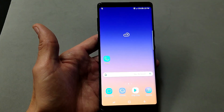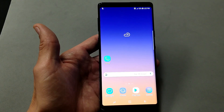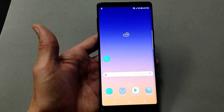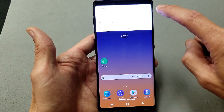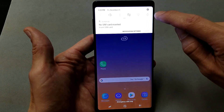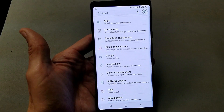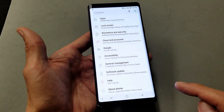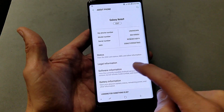Hey, what is up everyone. So you have a Samsung Galaxy Note 8 or Note 9 and you want to enable USB debugging mode. Well, the first thing you got to do is go ahead and enable the developer options. So go down to your Settings icon in the top right-hand corner, and from here scroll all the way to the very bottom where it says About Phone — tap on About Phone, then tap on Software Information.